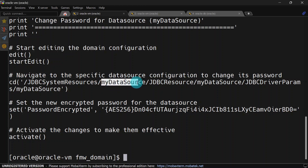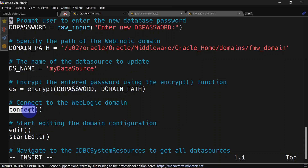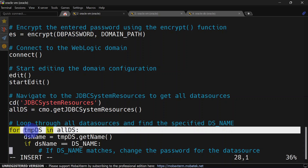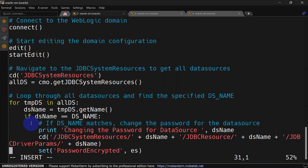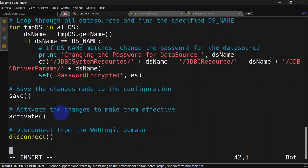In this script we had a hard-coded value for the data source name. Now we'll write another script. In this version we are taking the data source password from the terminal as input. We have specified the domain path and the data source name, and we encrypt the password taken from the terminal. Then we connect WLST and perform the remaining steps. We go inside JDBC system resources, retrieve all system resources into a variable, and use a for loop to iterate over each data source. We compare to our data source name, and if it matches we go inside and change the password. Finally we save, activate the change, and disconnect from WLST.